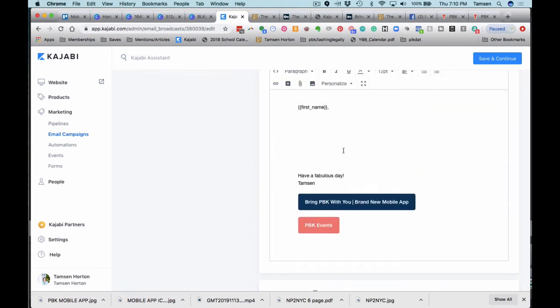So you'll see here, it's very basic for me. I keep it really basic. The Bring PBK With You brand new mobile app.